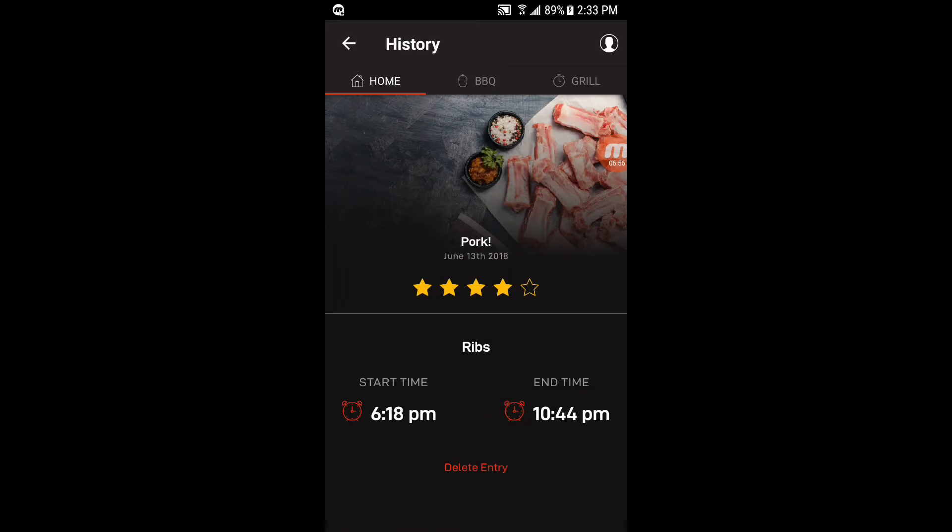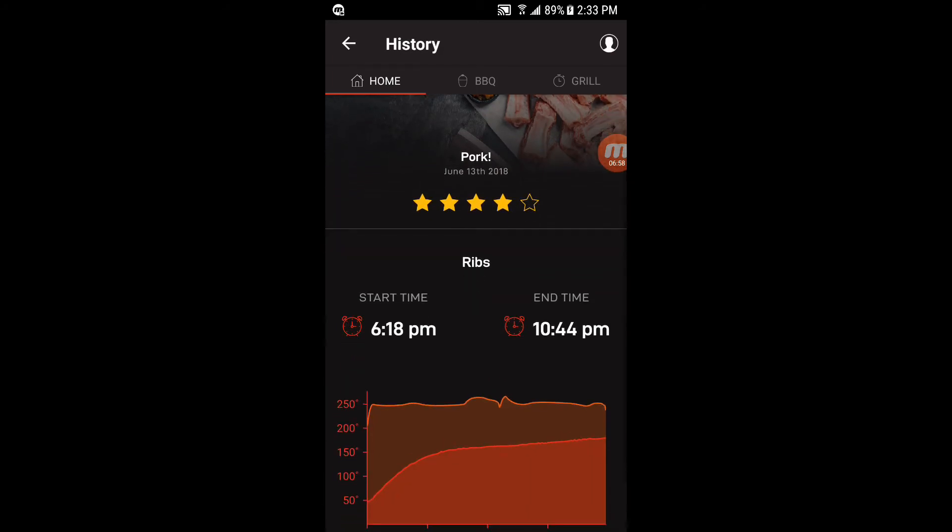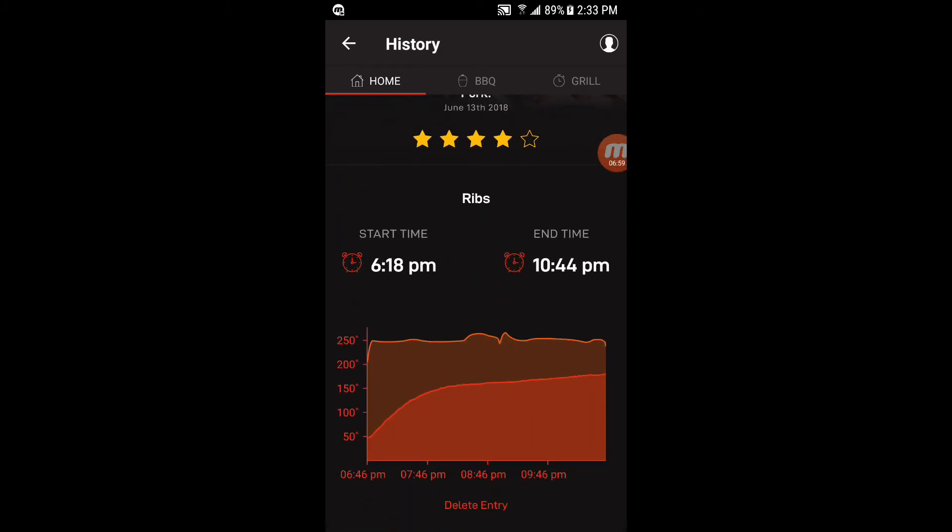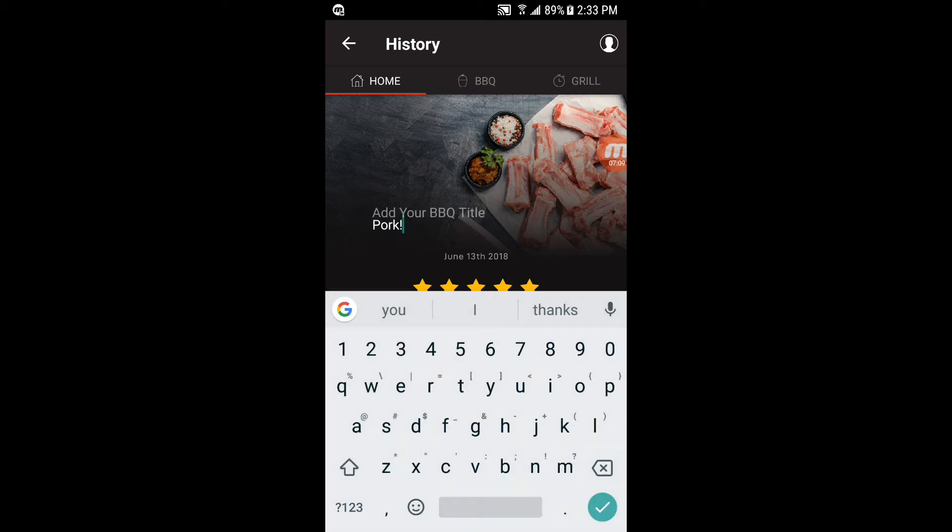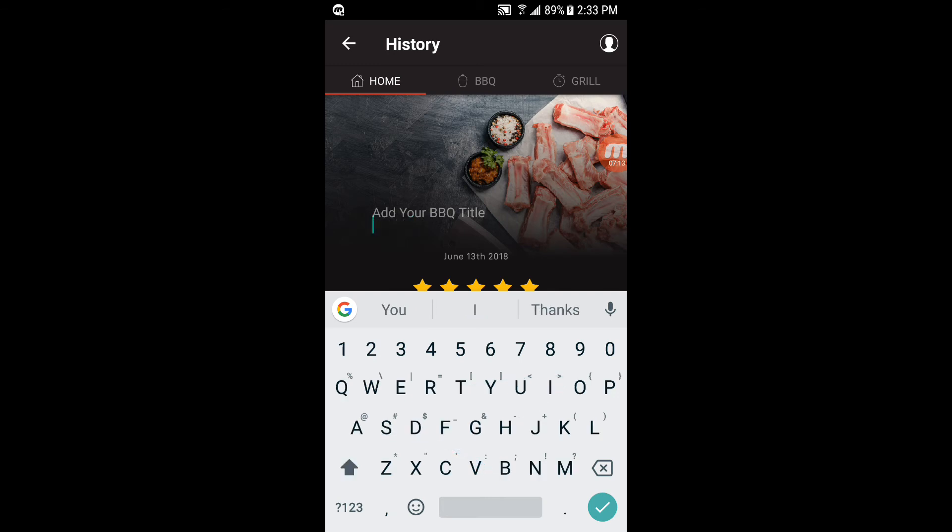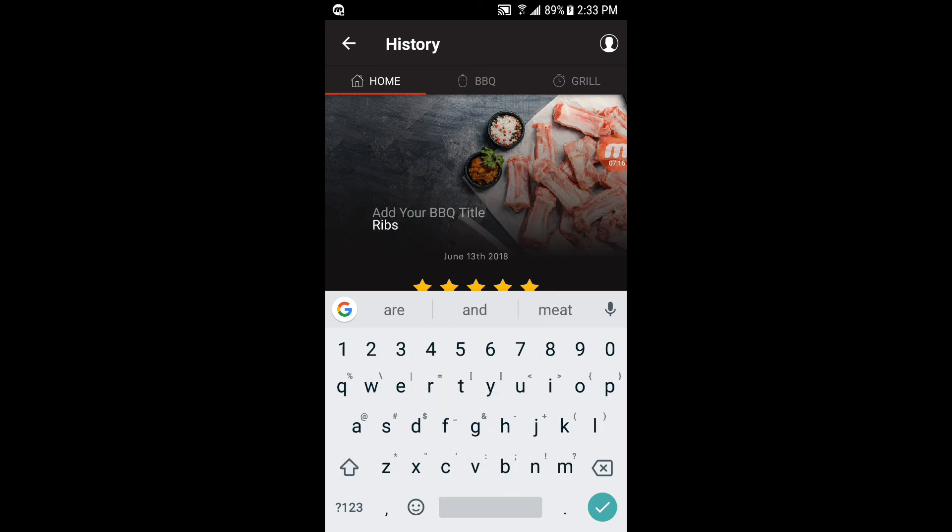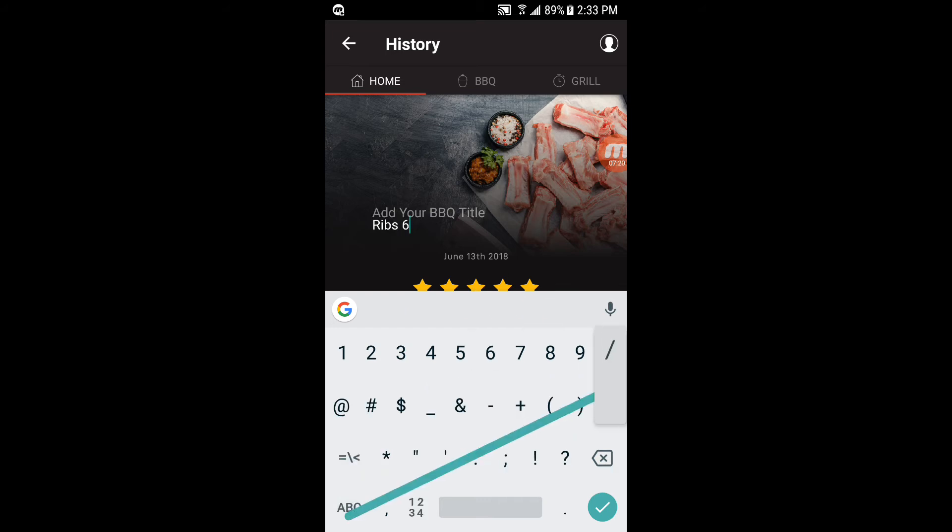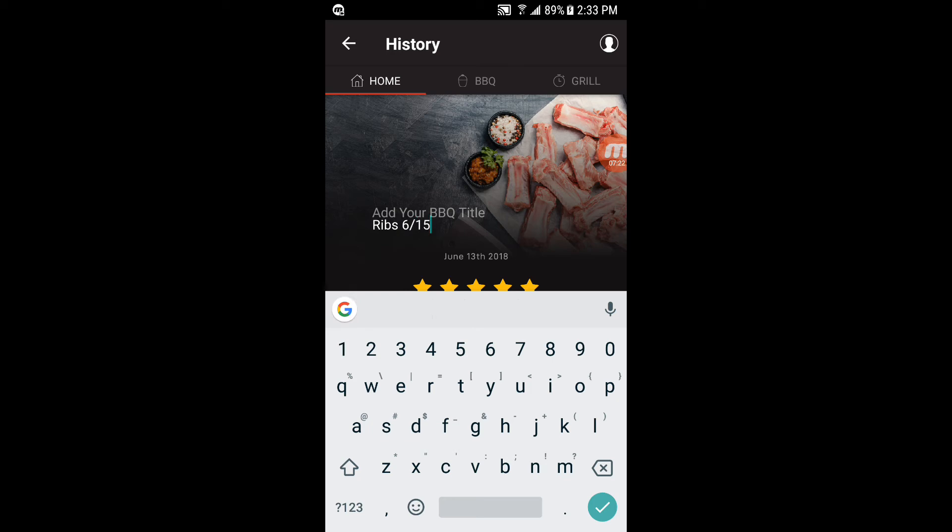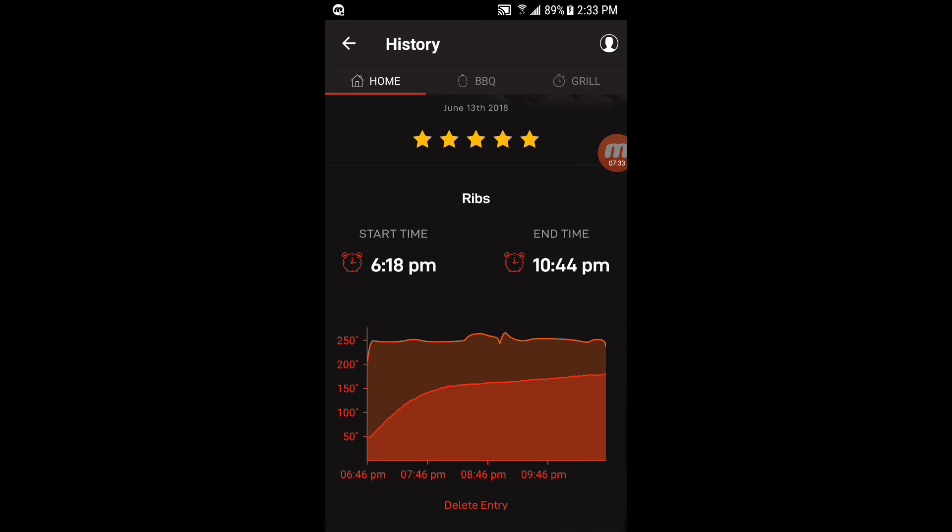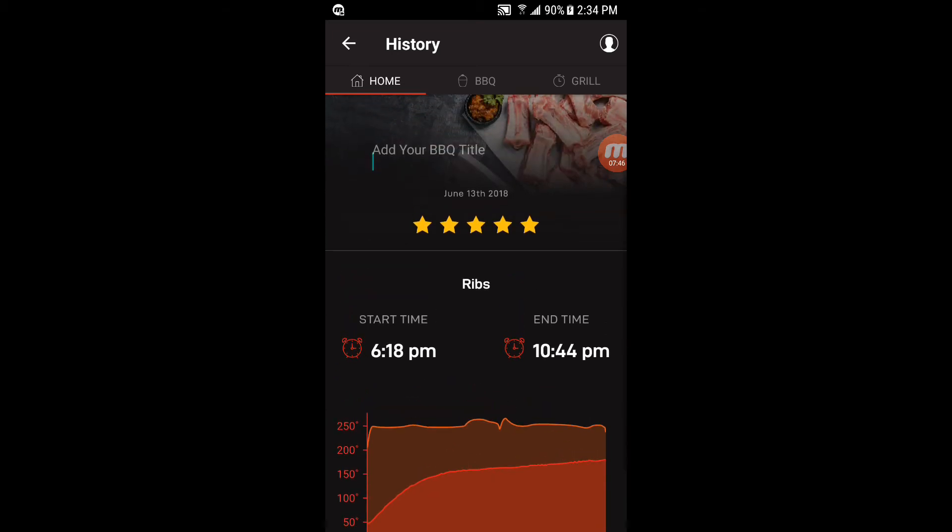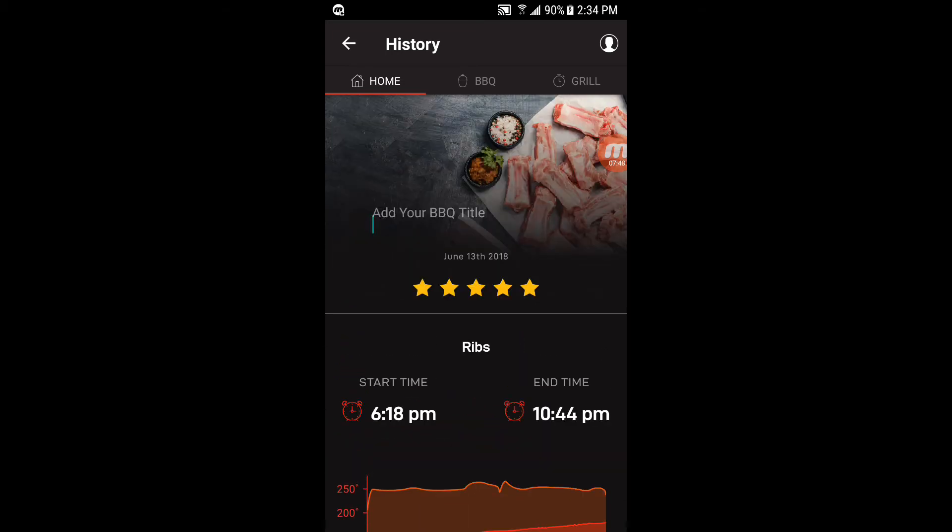I'll show you this was the entry for the pork I did. It actually lets you go ahead and rate it with stars if you want. And you can name it, uh, let's, you could say ribs and the date or something if you wanted to, or say you did like some special seasoning or something you want to eat, you can name it whatever you like. This shows the start time and finish time of the cook I did. The top graph is the pit temperature. The bottom graph is the meat temperature. And of course you can delete the entry below if you want. So we'll go back.